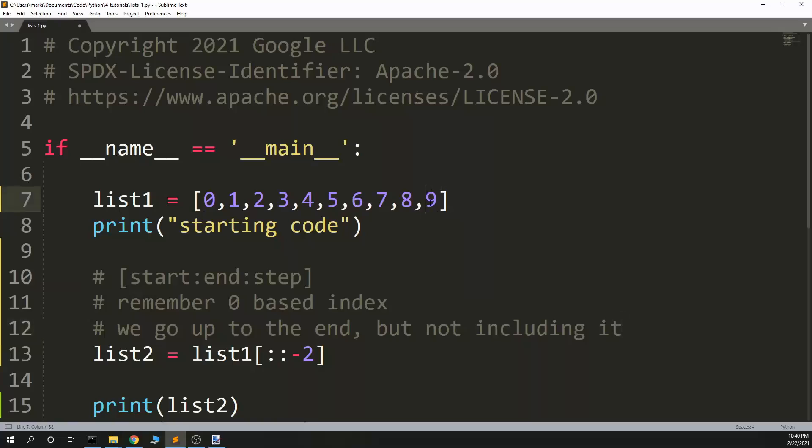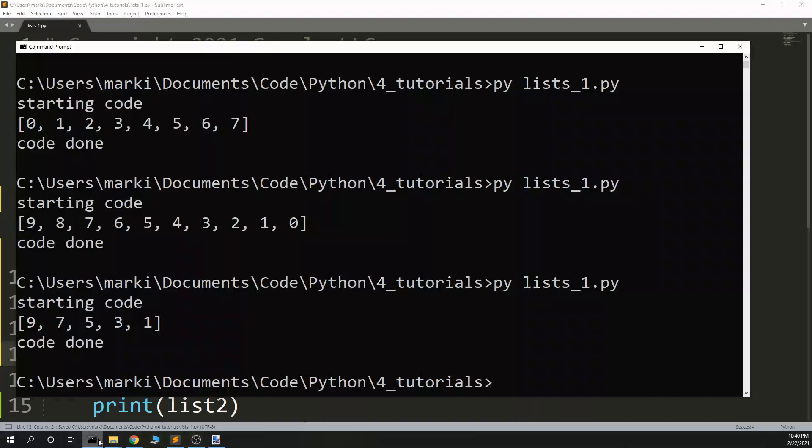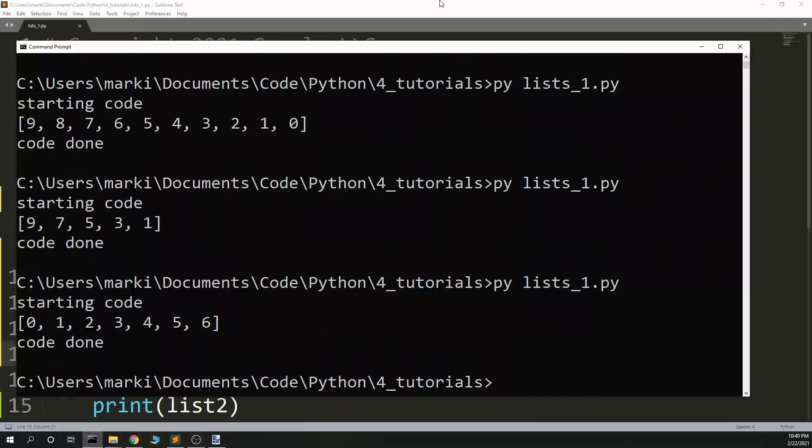So if I wanted to get this ninth value, if I wanted to get the sixth value, I have to go through index, I have to put a seven in there. We can use steps, negative, and we can use negative numbers. Yeah, list slices are pretty interesting.